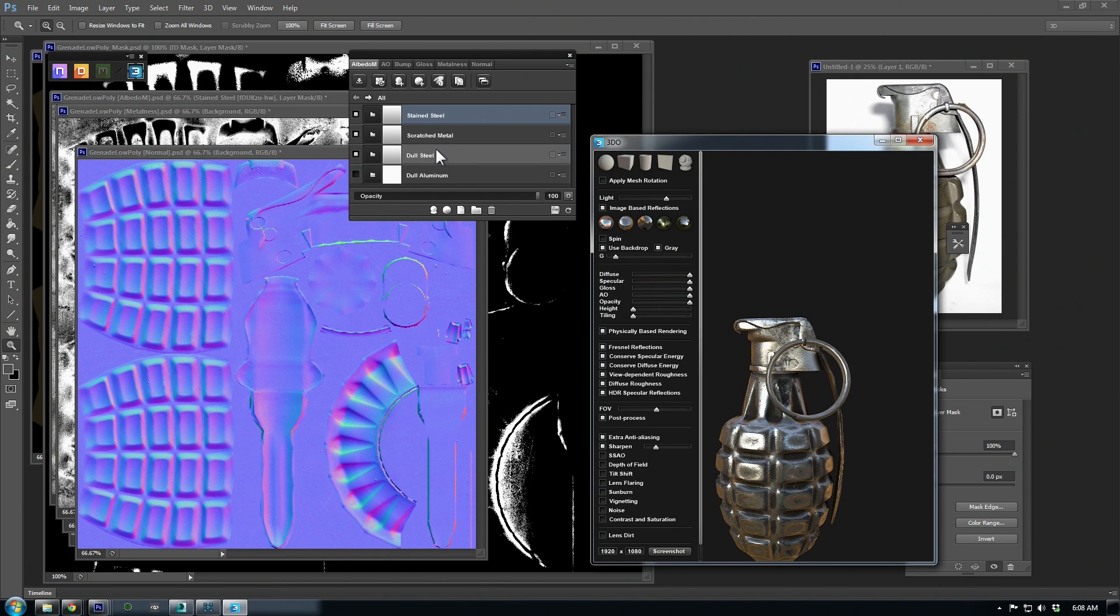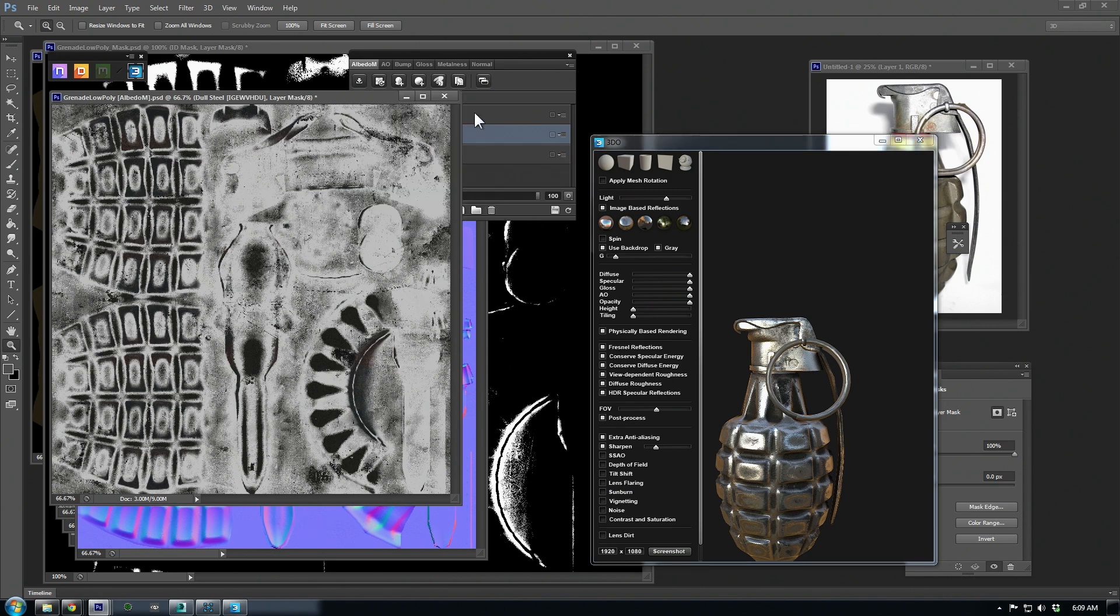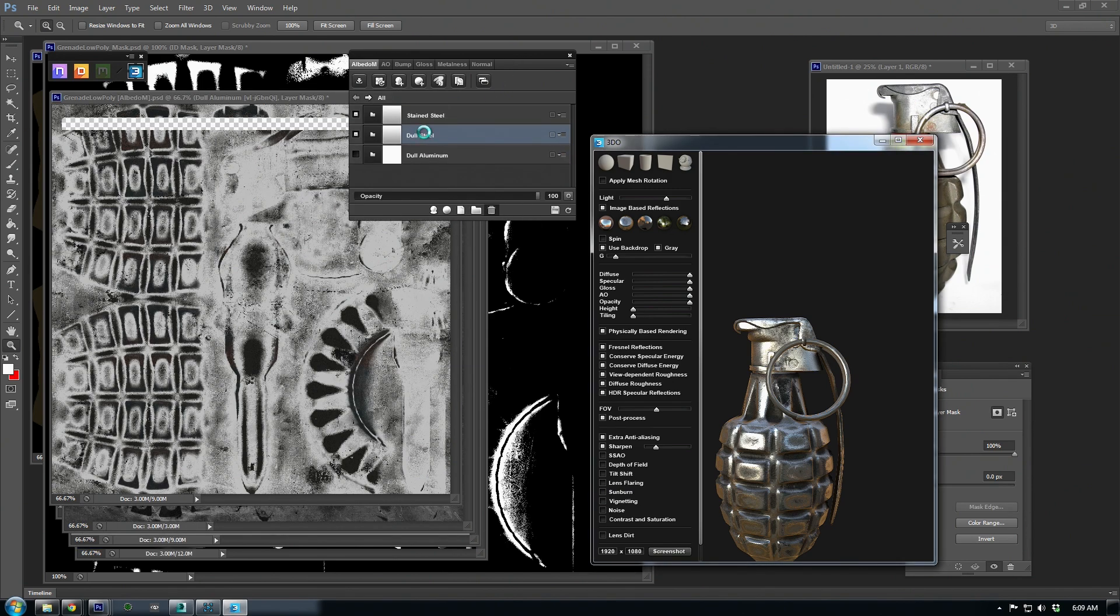I think the stained steel has some nice dirt and rust effects, so I'll use this one. Now, let's delete the smart materials that we don't want anymore by selecting the layer and clicking the trash can at the bottom.